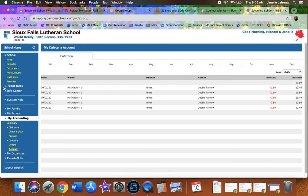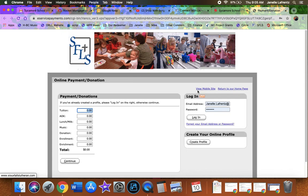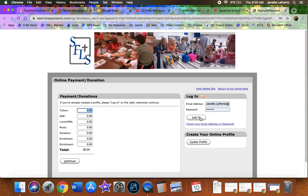Now we can go to favorites, online payments, and you get sent to a different website. Don't worry, it's still secure. See this little lock? That means it's a secure website. And it's one where you can create your profile. It'll save your pertinent information like your name and your address and your billing address. You're going to log in.